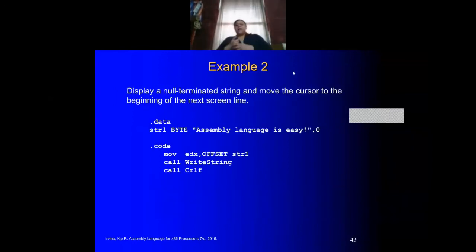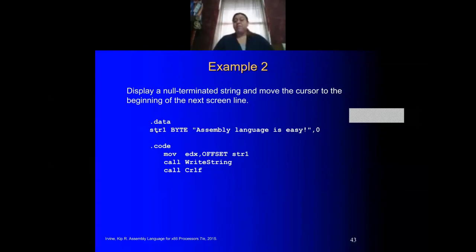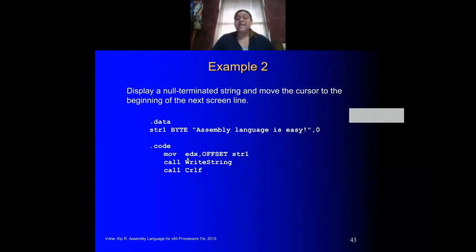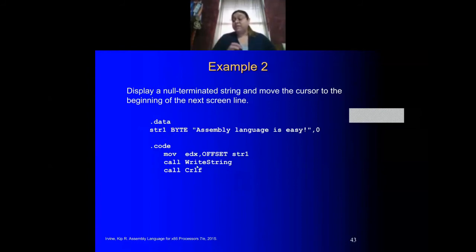Here's another example — this is how you write to the screen. Notice that you have to first declare your variable. In this case, you're using string1 of type byte, because these are strings, so you type 'Assembly language is easy' followed by a null character. To use the Irvine32 WriteString procedure, you must first get the offset of your string and move that into EDX. Notice this uses the EDX register, then you call the function. If you move the offset into ESI instead, it's not going to work, because this function uses EDX.